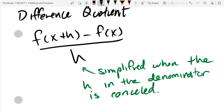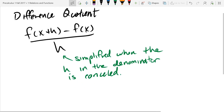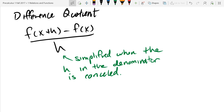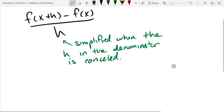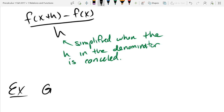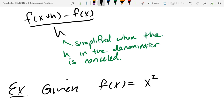We'll do some examples with difference quotients. Most of the problems on the homeworks are either quadratics or cubics. There's not too many problems that use square roots or fractions, so we'll do one quadratic example. Were there any square roots on the difference quotient? No. Were there any reciprocal functions like 1 over x? Maybe. Alright, we'll do one reciprocal and one quadratic. I'm going to pick a relatively easy quadratic — I'm just going to do x squared.